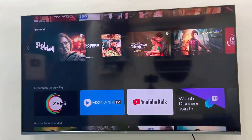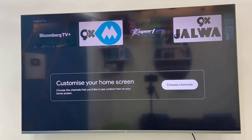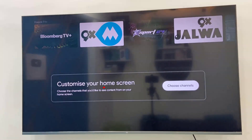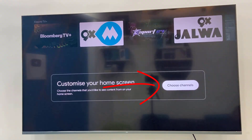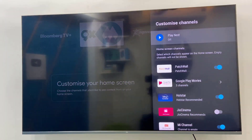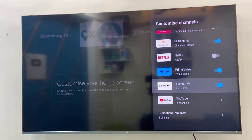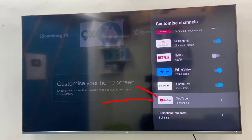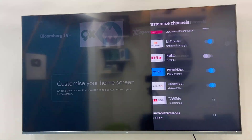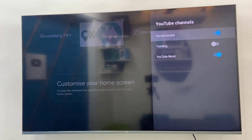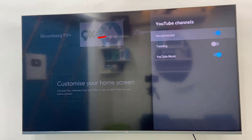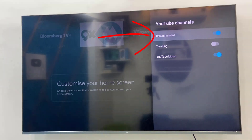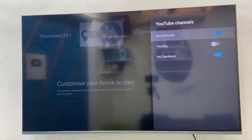Just go to the end of your TV, scroll down, and here select 'Customize your home screen.' Select 'Choose channel,' open it, scroll down, and find YouTube — open the YouTube settings. Here it's showing that 'Recommended' is turned on, so we need to turn it off.